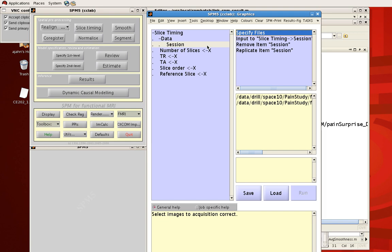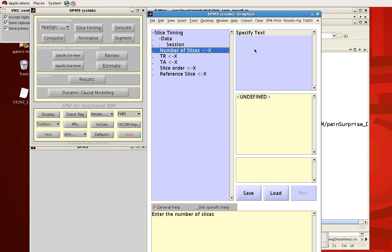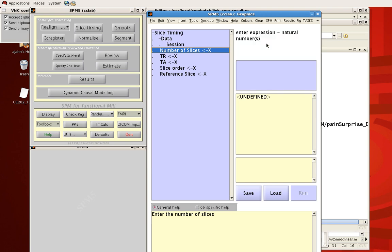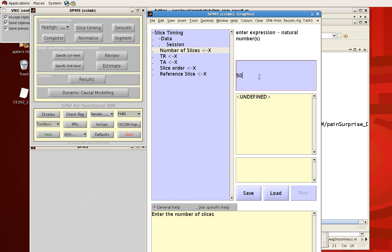You can actually click run after you filled in all these other X's and sometimes you'll see something like specified text where if you click in this pane you will then be prompted to enter in some text. And again usually the help for what you should enter is given down here in this general help box. So for example enter the number of slices, let's say it's 50, just hit enter and notice again that the X is gone.